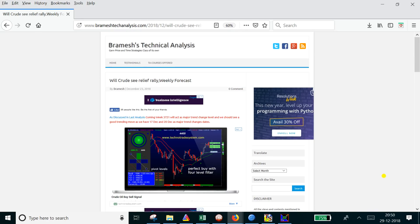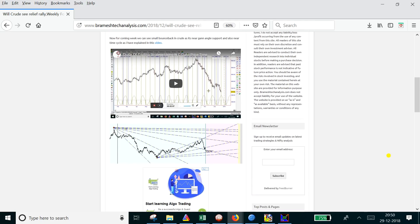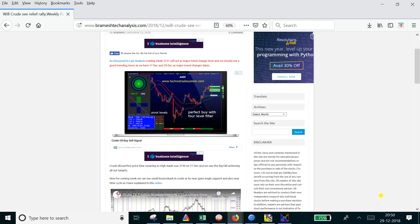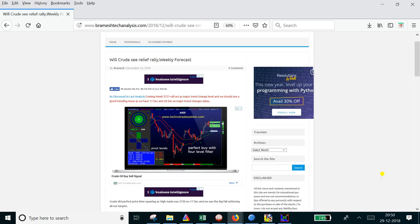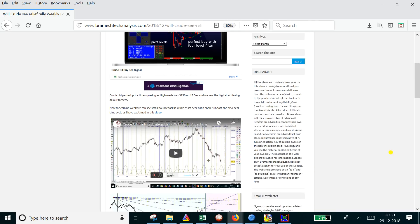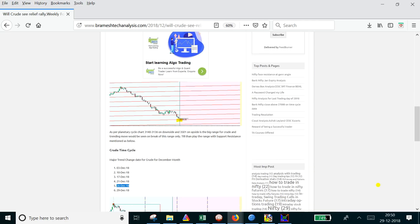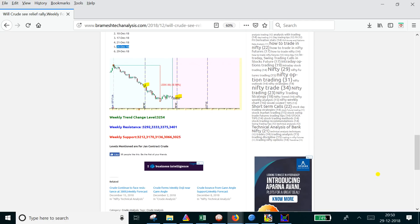Hi, in this video I will discuss the weekly analysis on crude oil. In my last video and analysis posted on December 23rd, we identified 3254 as a major trend chain level for crude.